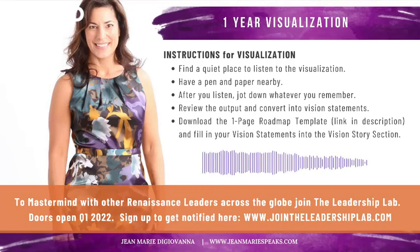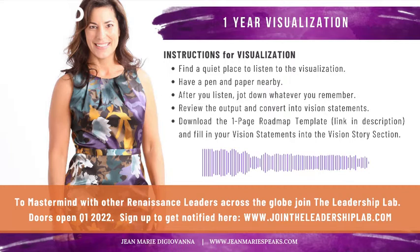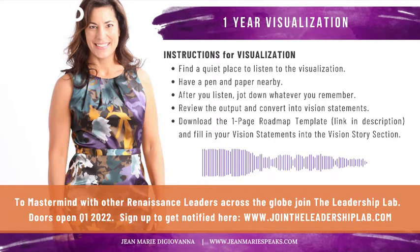Hello and welcome to the one-year visualization exercise by Jean DiGiovanna. In order to prepare for this five-minute exercise, I ask that you find a place that you feel comfortable in, where you won't be interrupted, and a comfortable chair where you can put your feet firmly on the ground.